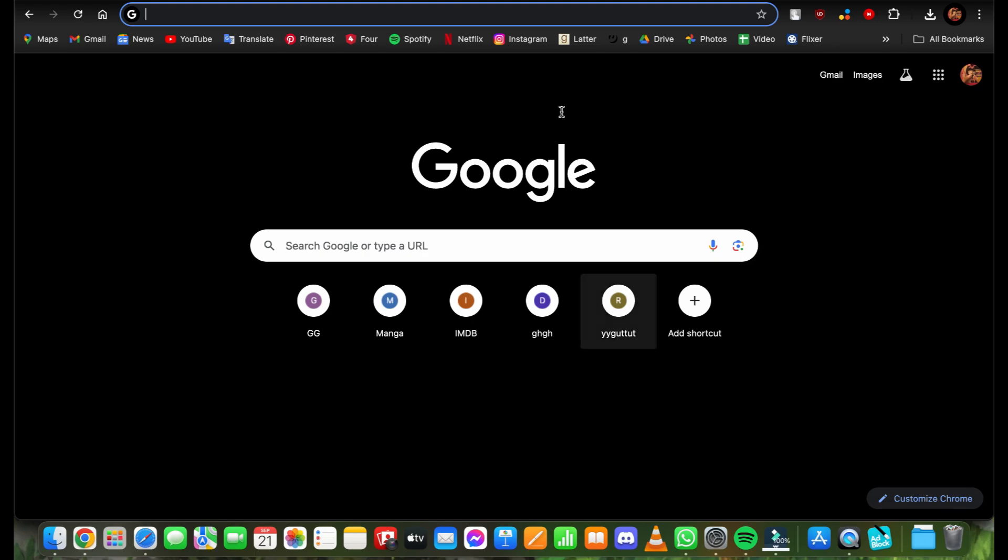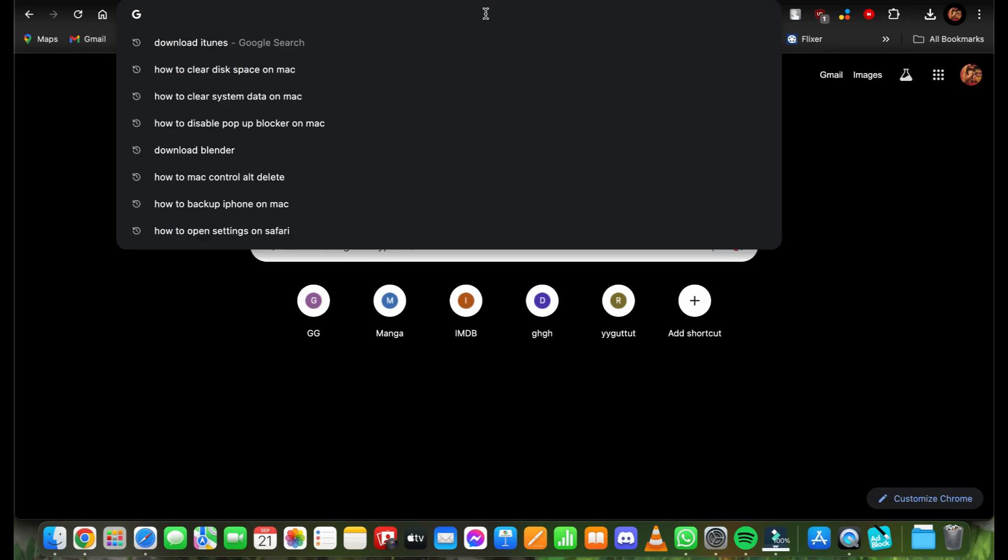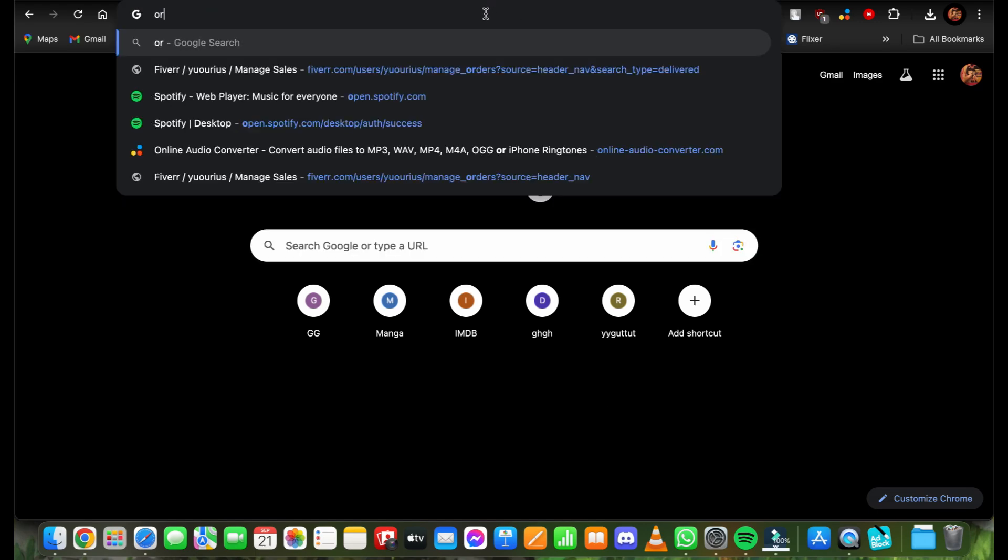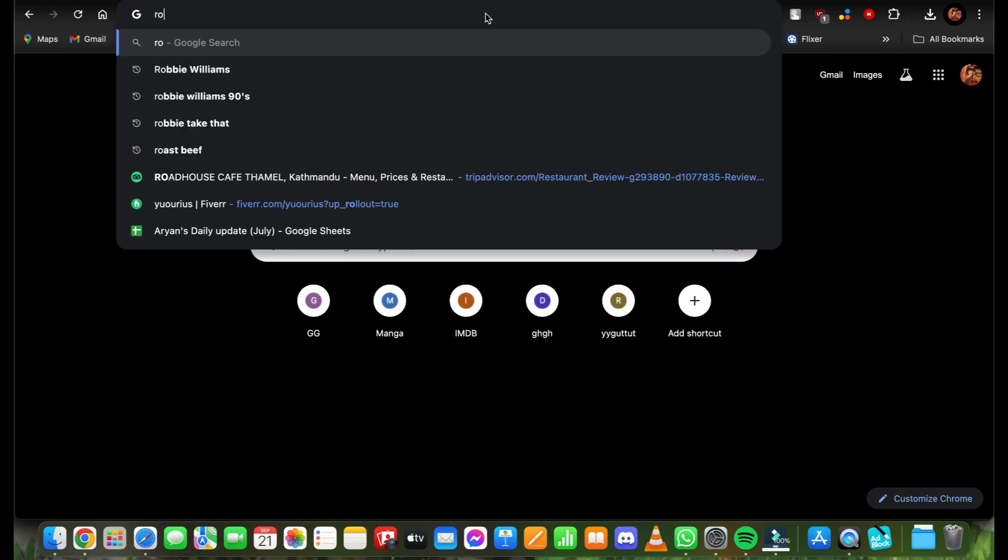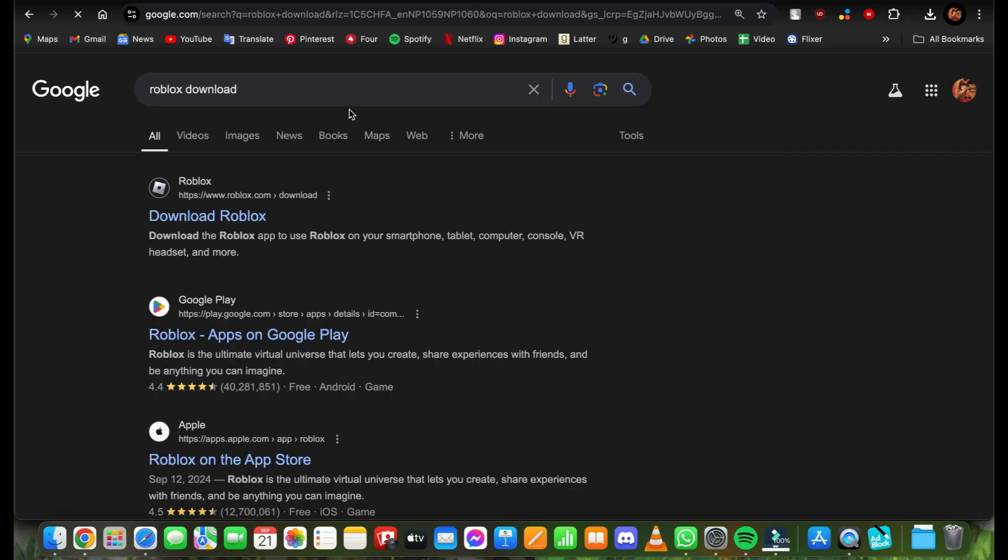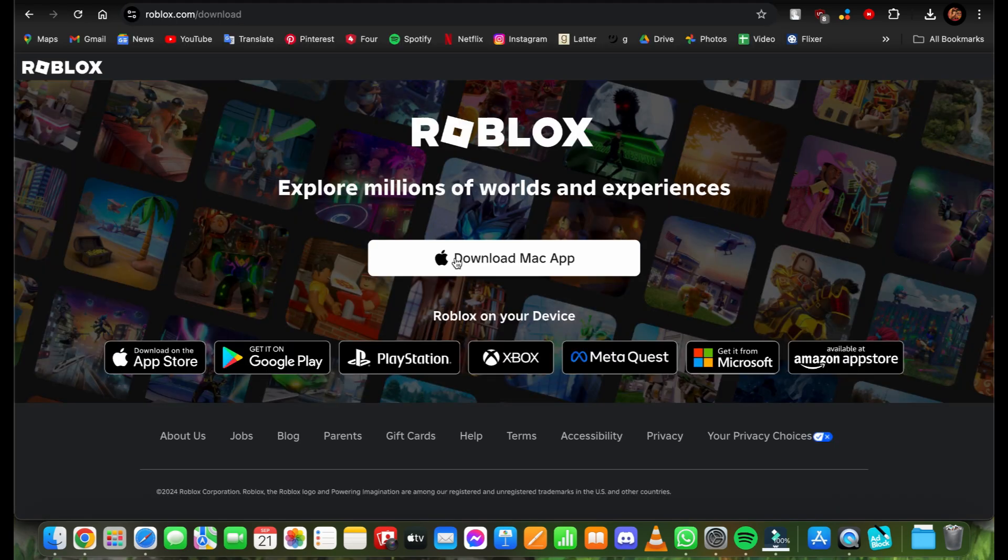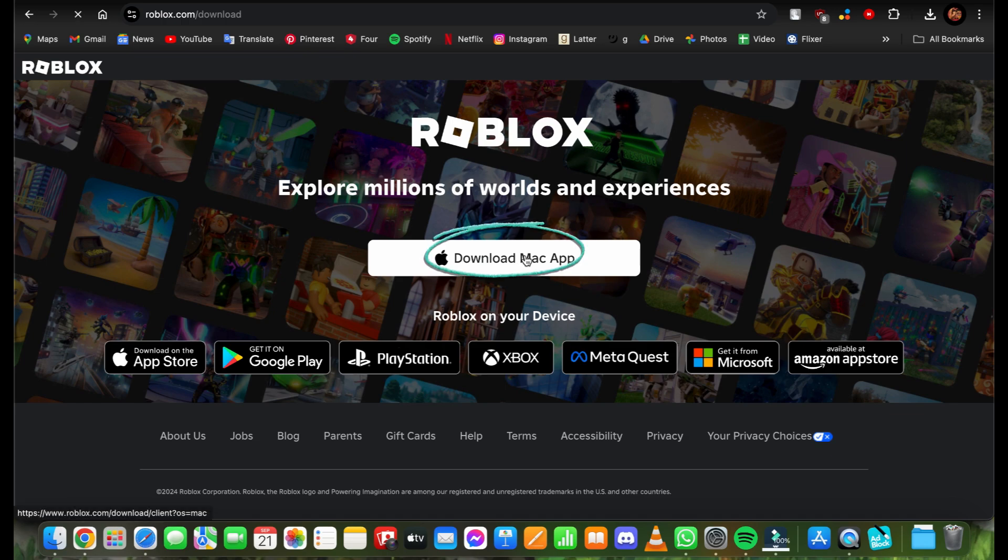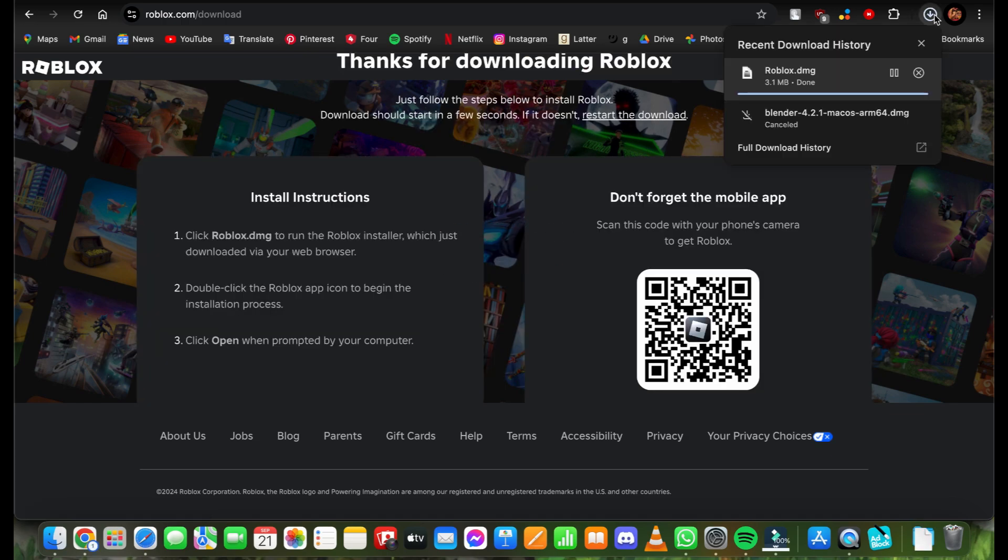First, go to any browser and type in 'Roblox download'. Once you do that, you'll see this option right here. Tap on 'Download Roblox', then tap on 'Download Mac App', and there you go.